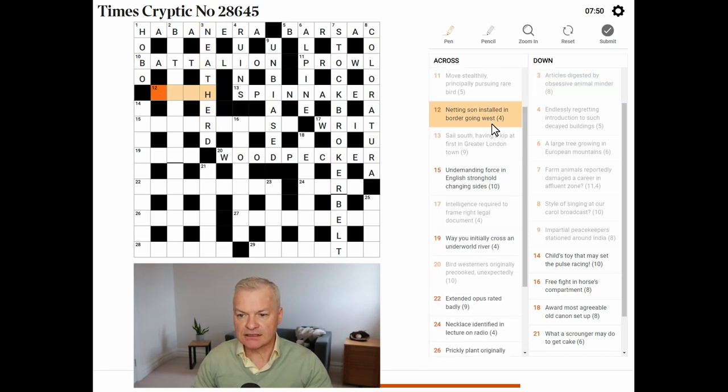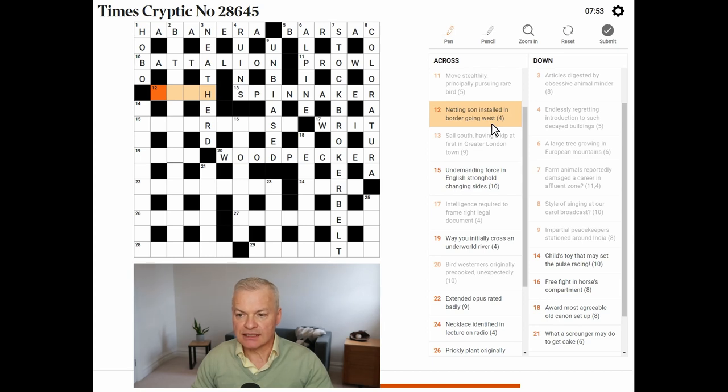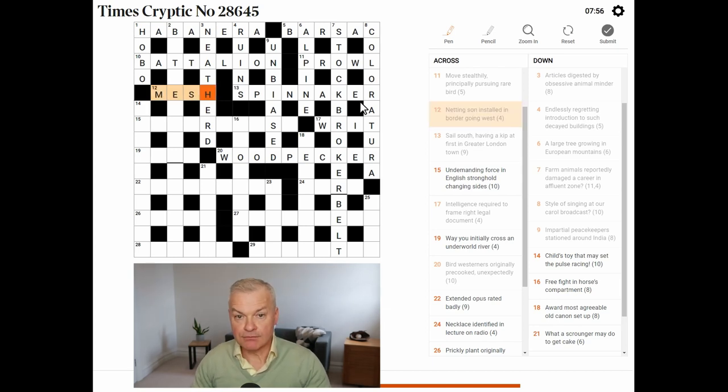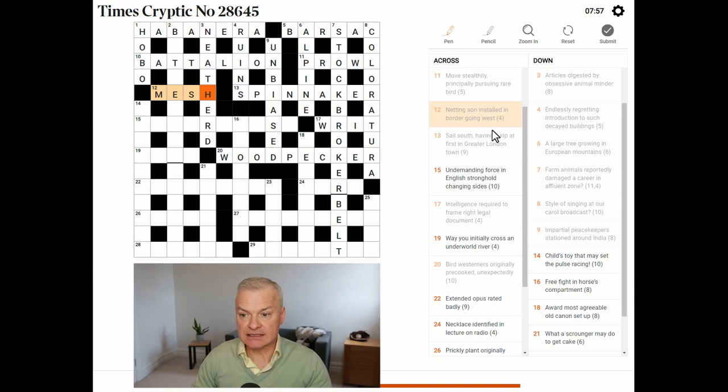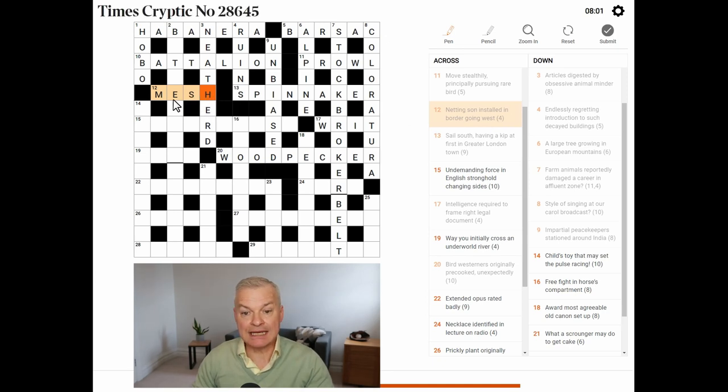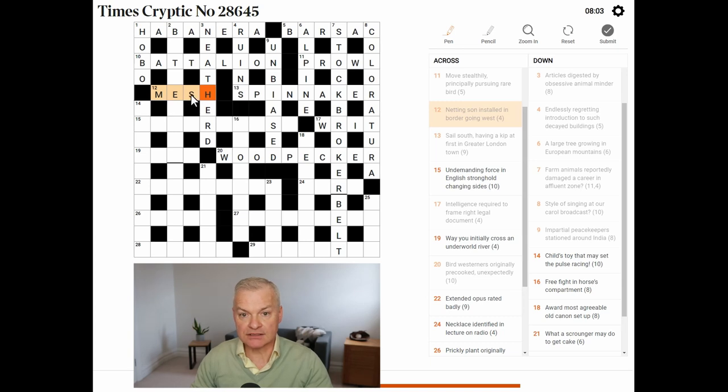Netting sun. This is mesh. Mesh is netting. Sun is S, the abbreviation. Installed in border. In hem. Going west. Travelling from east to west.